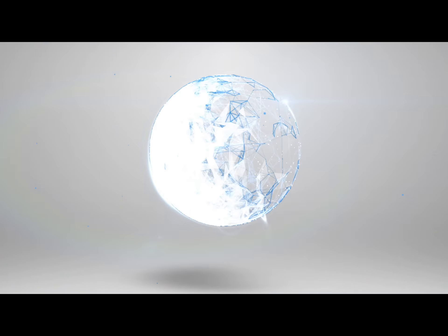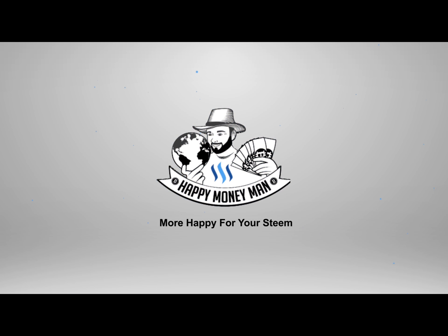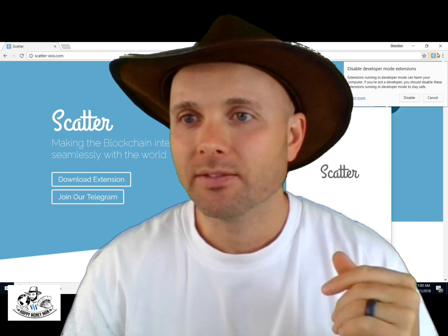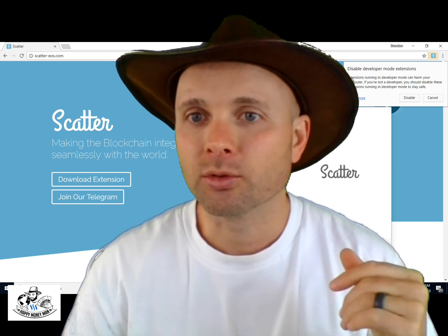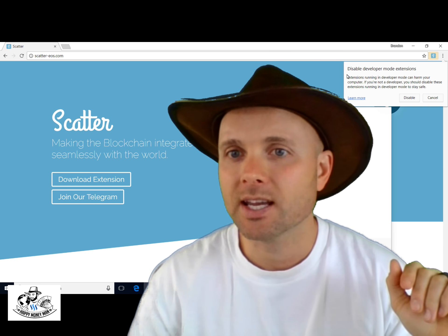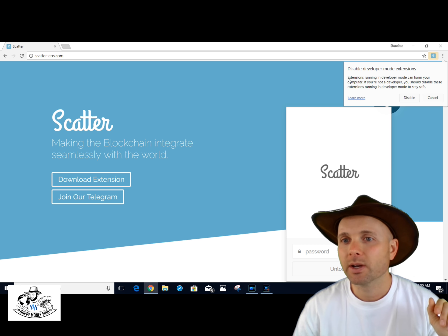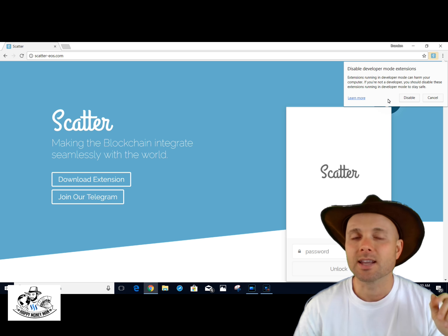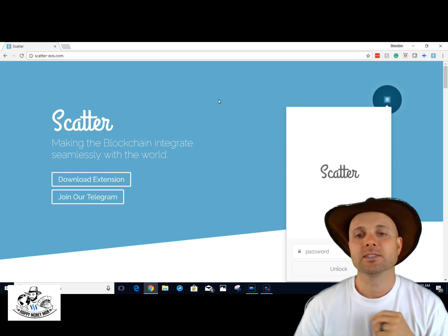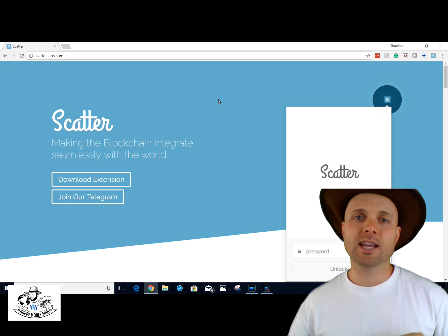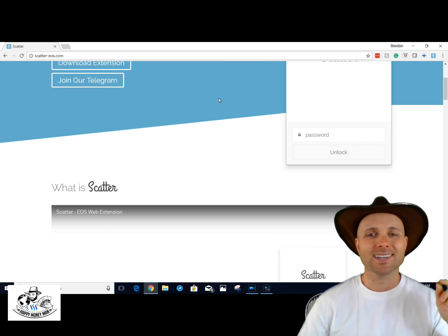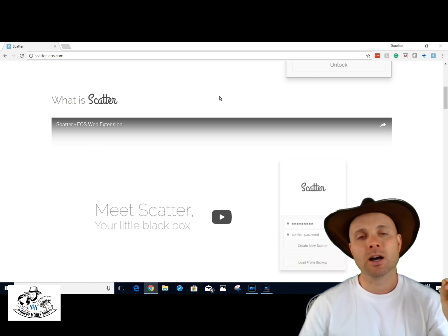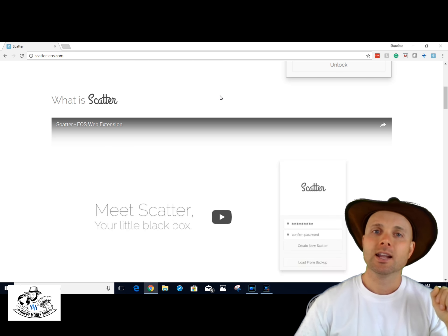Here is the Scatter website and you have to install the extension on Chrome. It keeps coming up: 'Disable developer mode — extensions running in developer mode can harm your computer.' I am not a developer, but that's Google trying to keep you safe and keep you away from awesome things like Scatter. So let's check out exactly what this is.